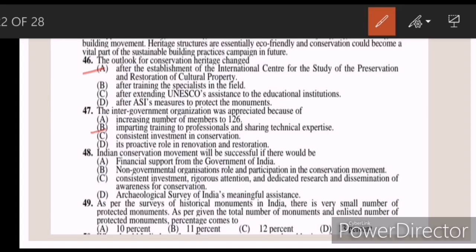Forty-eight: the Indian conservation movement will be successful if there would be — Answer C — consistent investment, rigorous attention, and dedicated research and dissemination of awareness for conservation. Forty-nine: as per the surveys of historical monuments in India, there is a very small number of protected monuments. As per the total number of monuments and the enlisted number of protected monuments, the percentage comes to — Answer B — 11%.